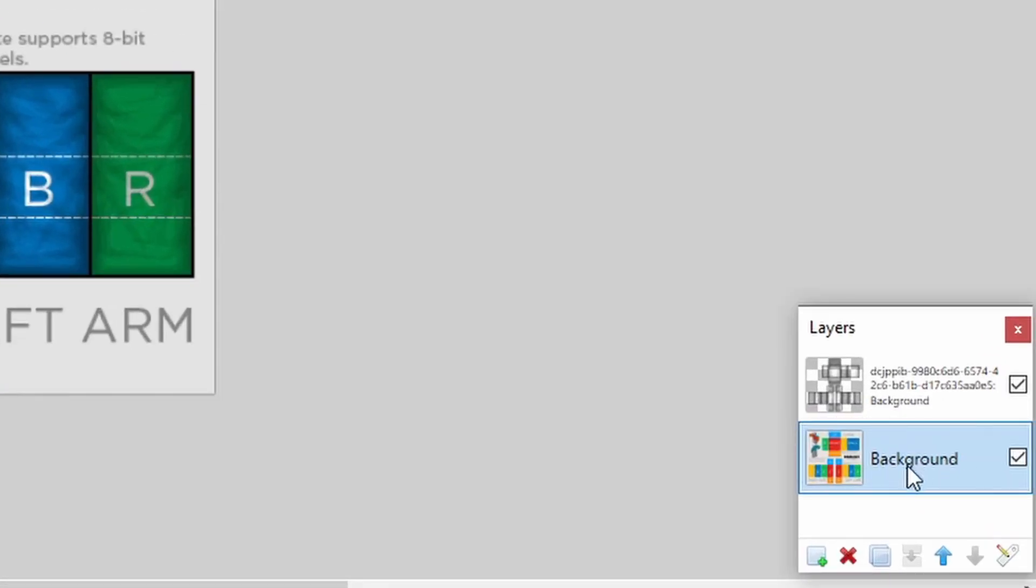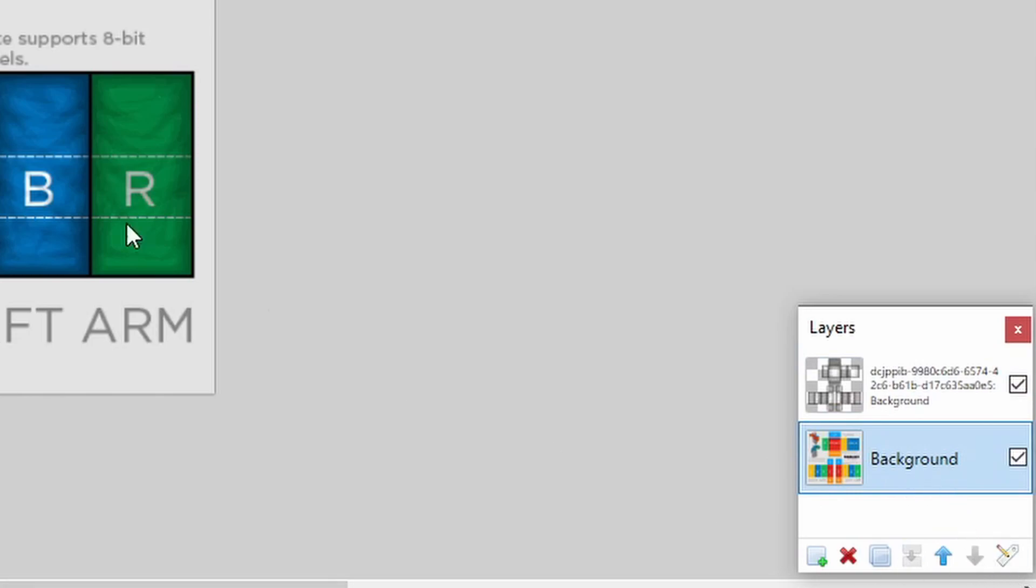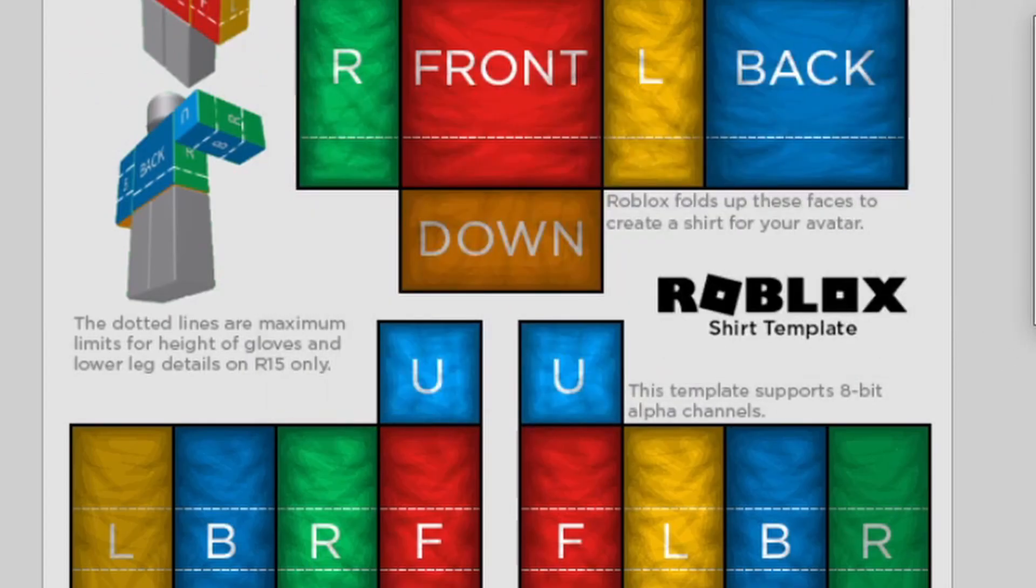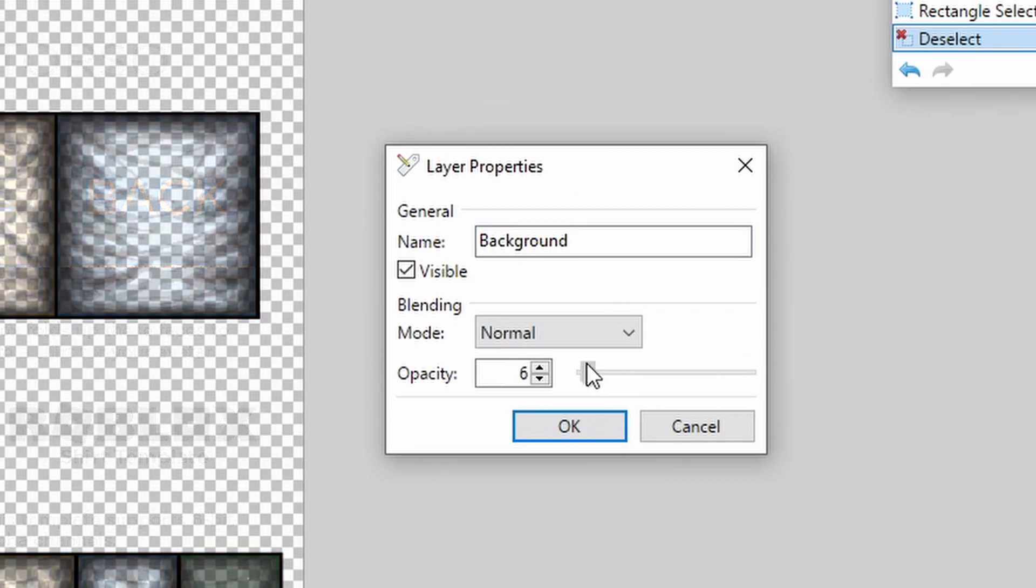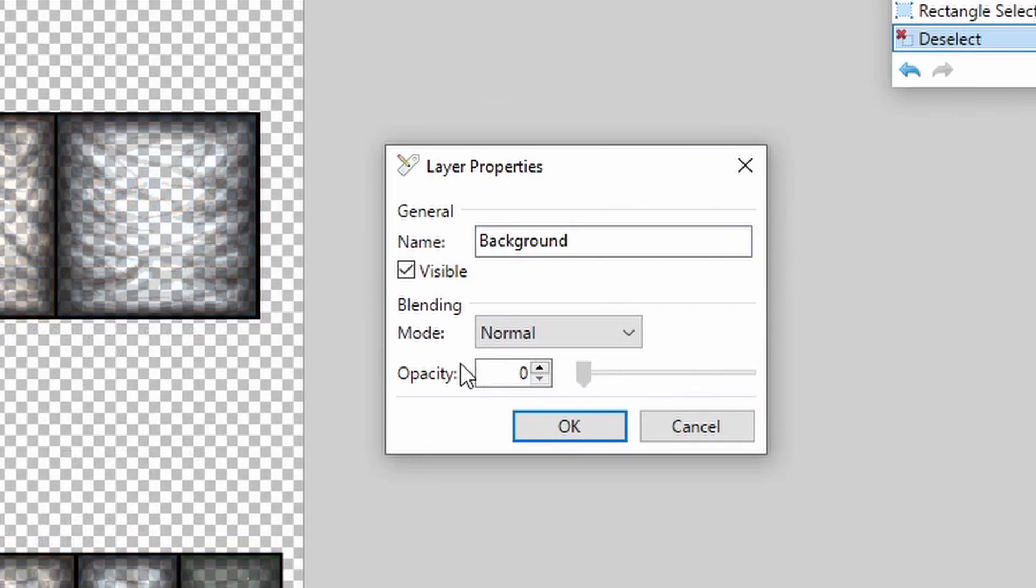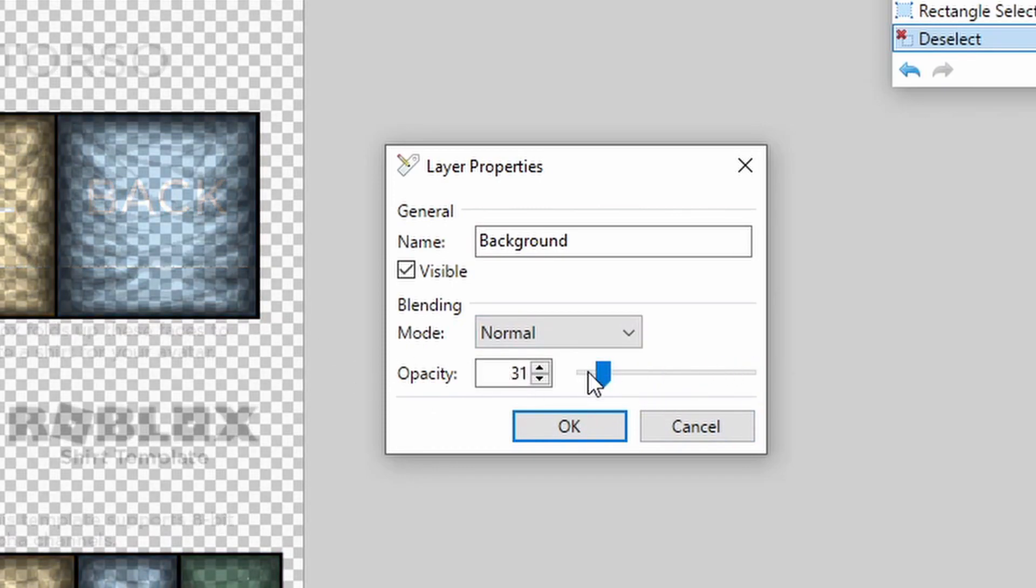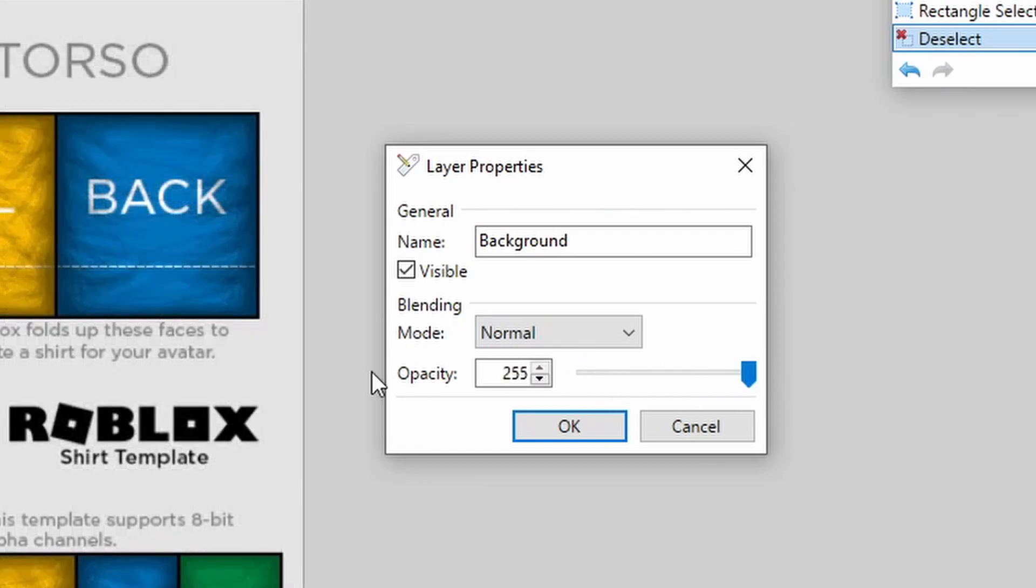So click on the background. These are layers. Click on the background layer. Click on this properties and decrease the opacity. So that's just going to increase and decrease the transparency like this. You do not want to upload this when it's at full opacity. Why? Because you know, let me just put that all the way up again.